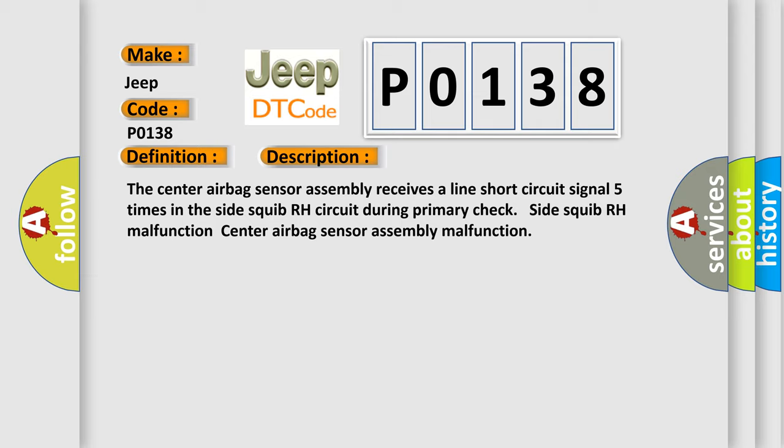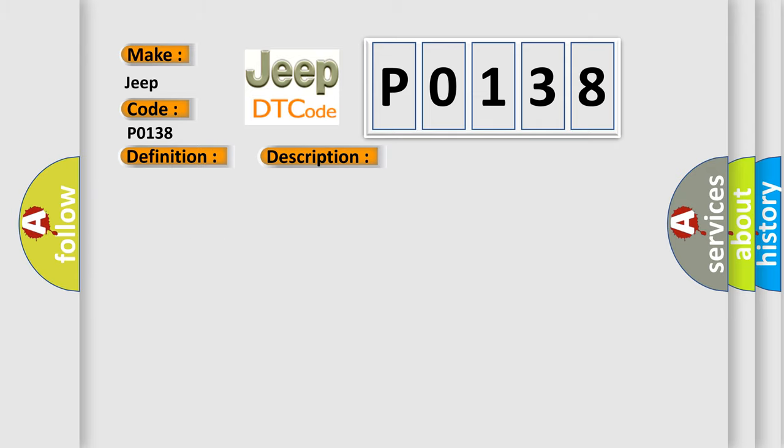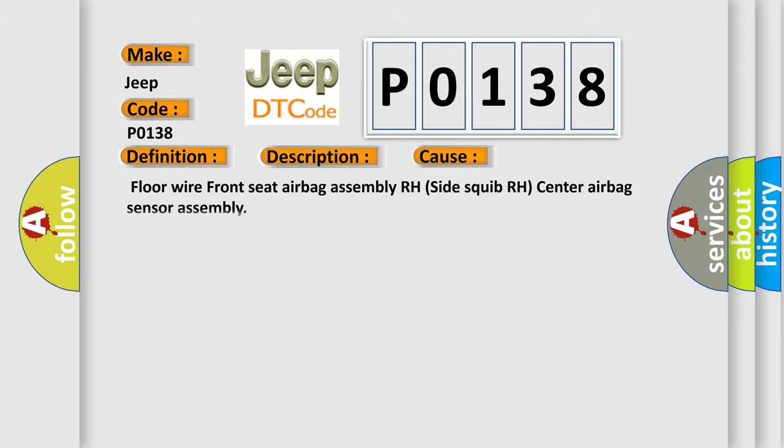This diagnostic error occurs most often in these cases: floor wire front seat airbag assembly RH, side squib RH, center airbag sensor assembly.